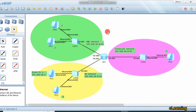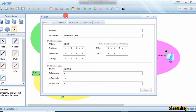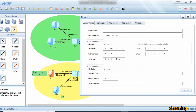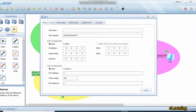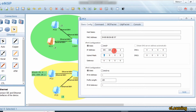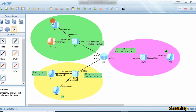Now we assign IP addresses to the PCs. This PC gets 192.168.20.2 with subnet mask 255.255.255.0 and gateway 192.168.20.1, which we configured on the router. For the PC on the 10 network, we assign 192.168.10.3 with subnet mask 255.255.255.0 and gateway 192.168.10.1.